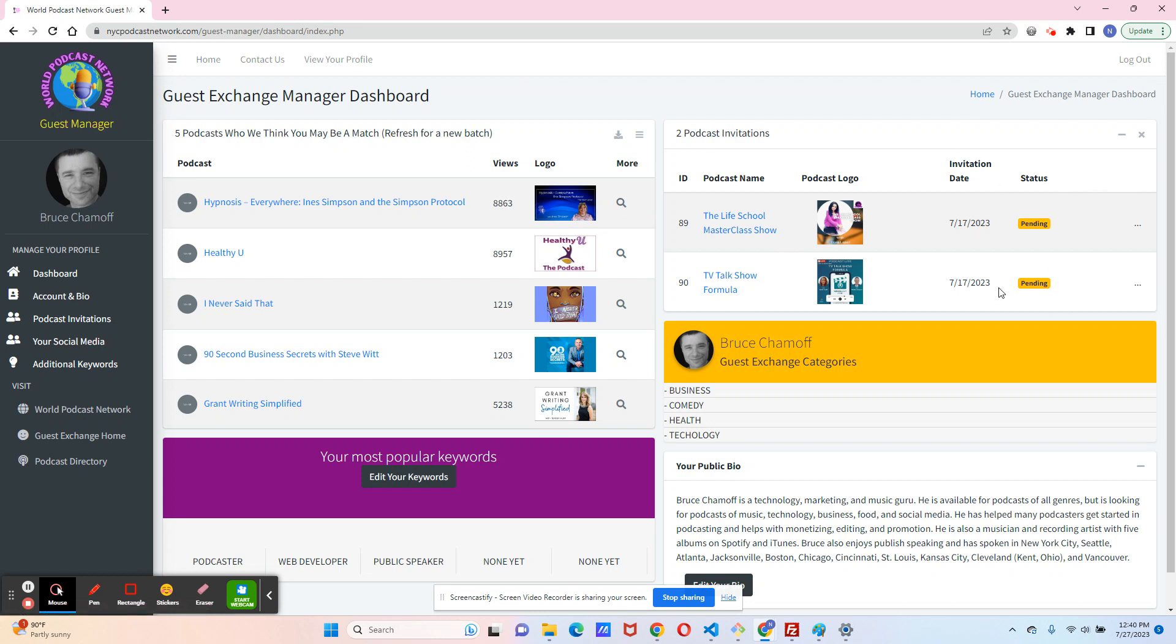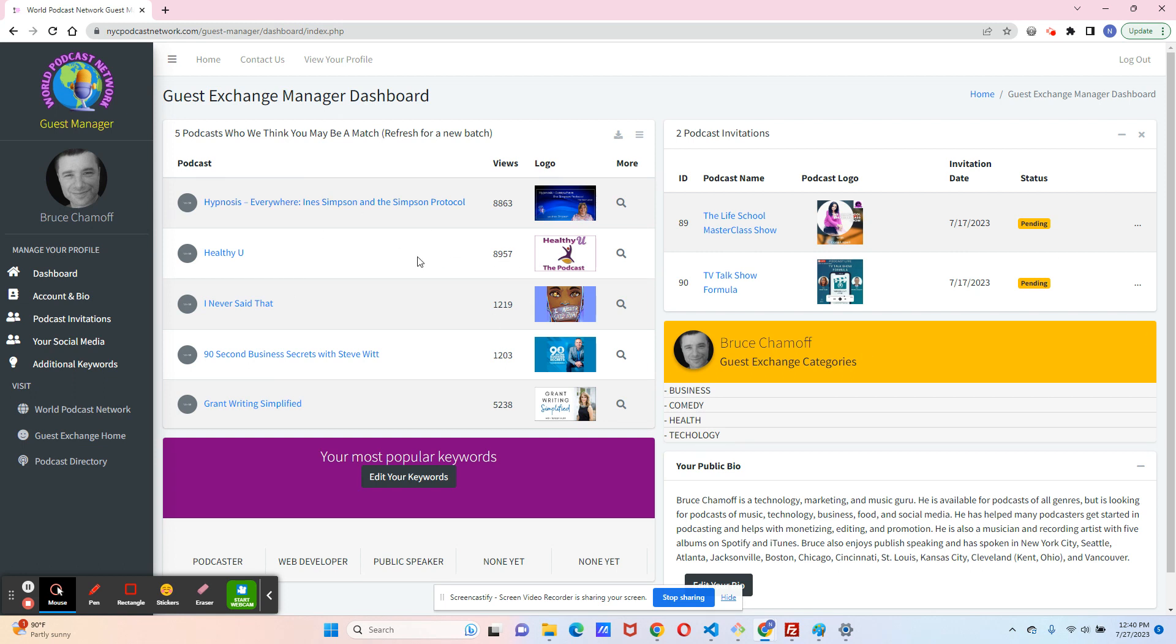The status could be pending, accepted, or rejected. Pending means that the podcaster has not gotten back to us yet. Accept means they can absolutely accept you, and reject means they might not want you on the show. And that's okay. We're going to keep on curating this for you. But you are also welcome to reach out to us if you find podcasts that we have not gotten to yet.